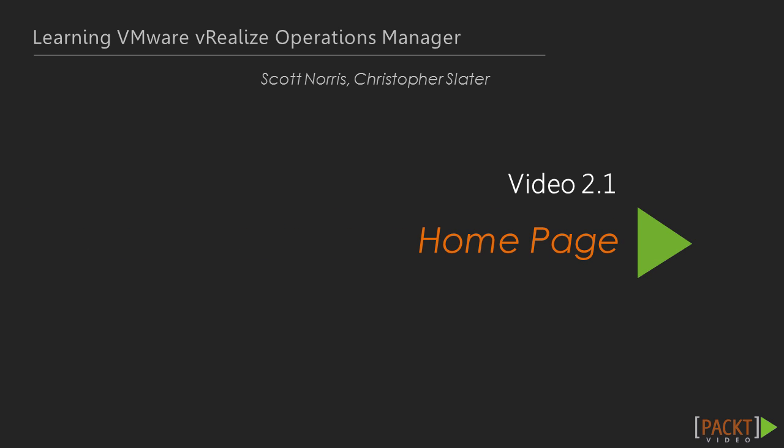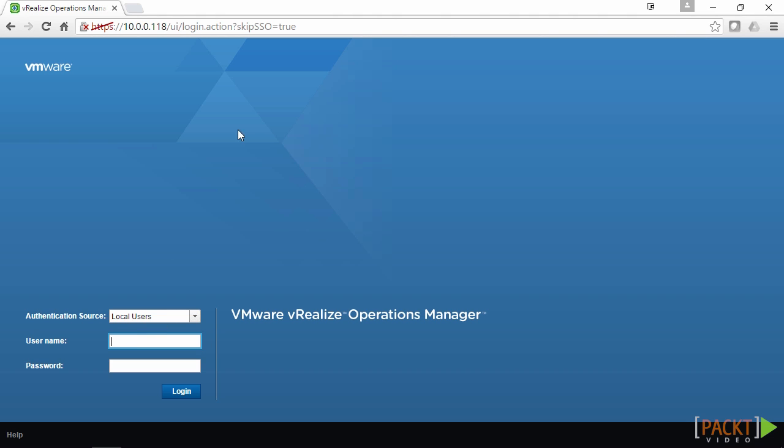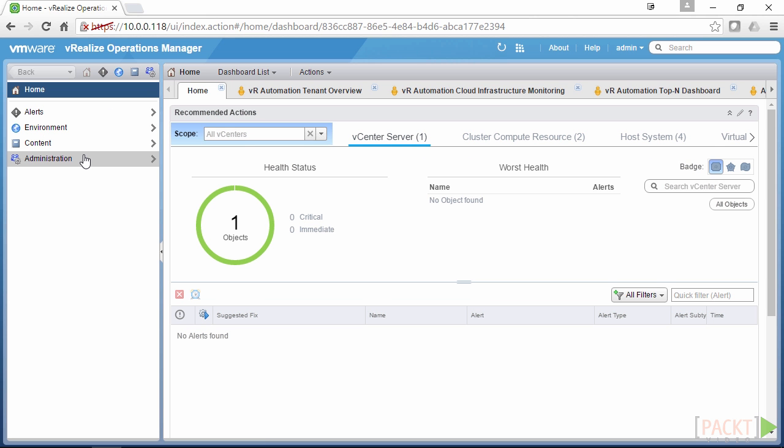The first video covers the home page. In this video we're going to take a close look at the VRealize Operations Manager home page — have a look around, see how to change dashboards, and how to cycle dashboards if we want to send them on a loop so we can put them on a display screen. First we browse to our VRealize Operations Manager web portal and log in. Here we'll log in with the local admin, which would be the first account you'd use after setting up. The first page we see is our home page.